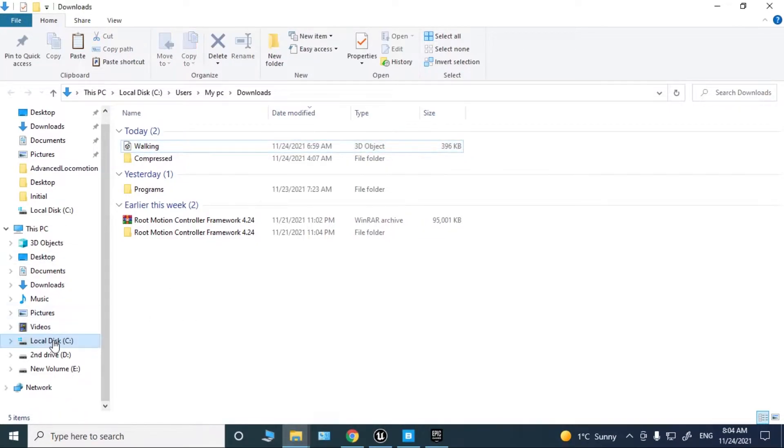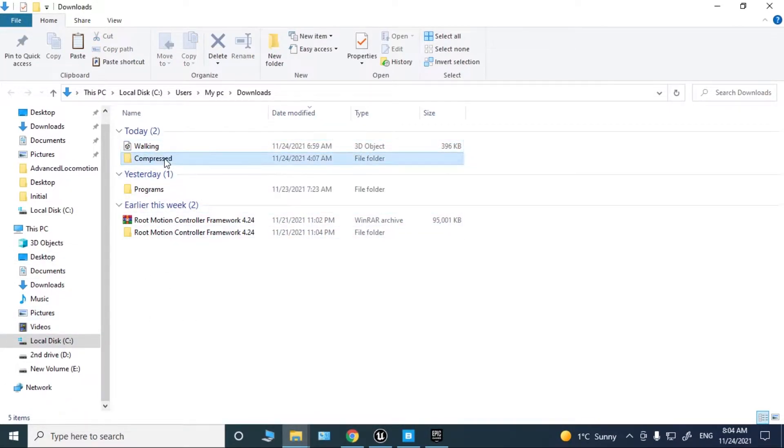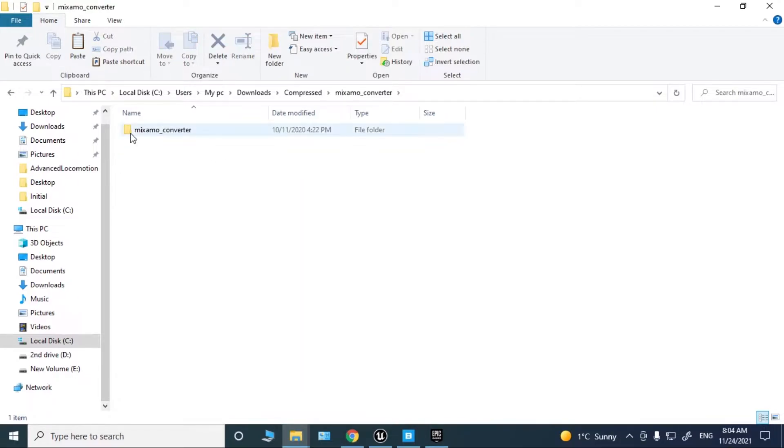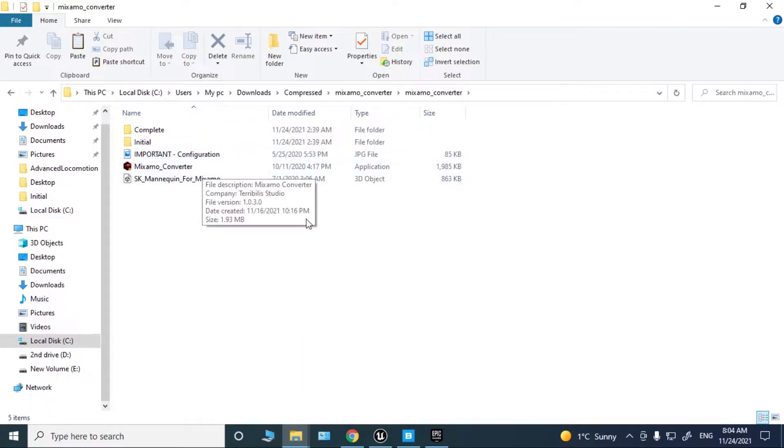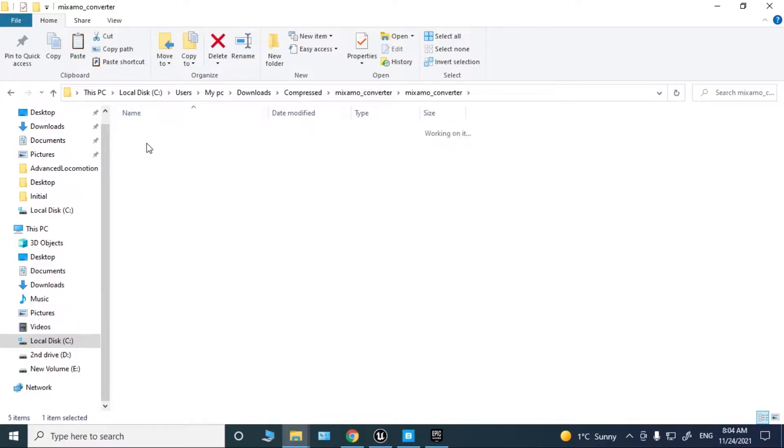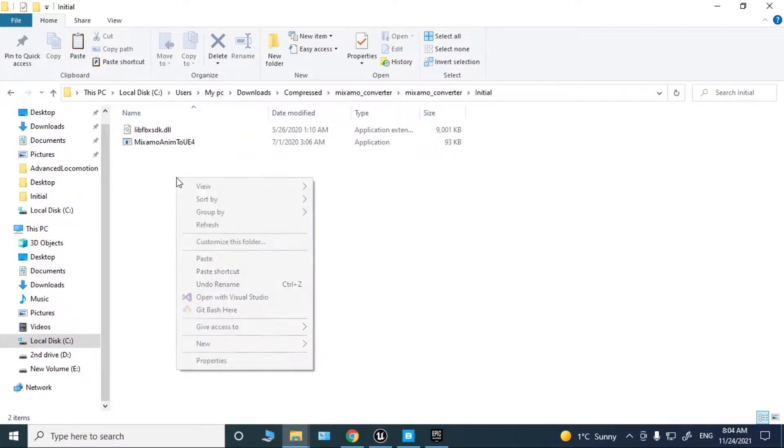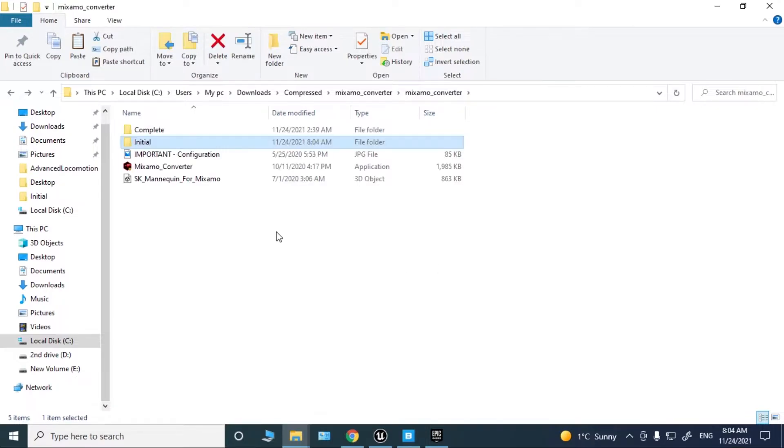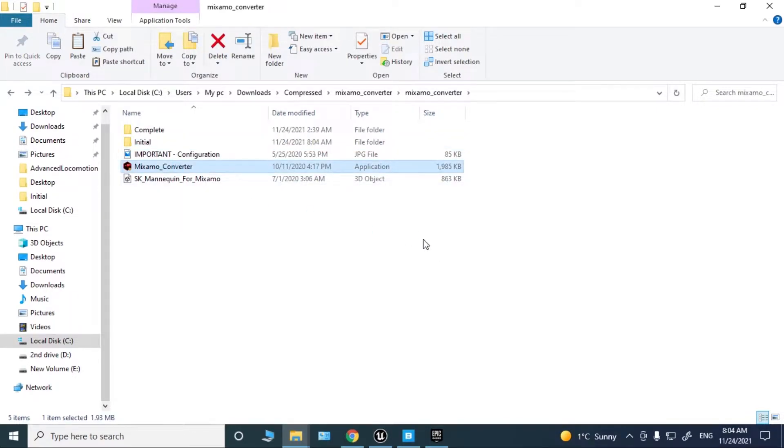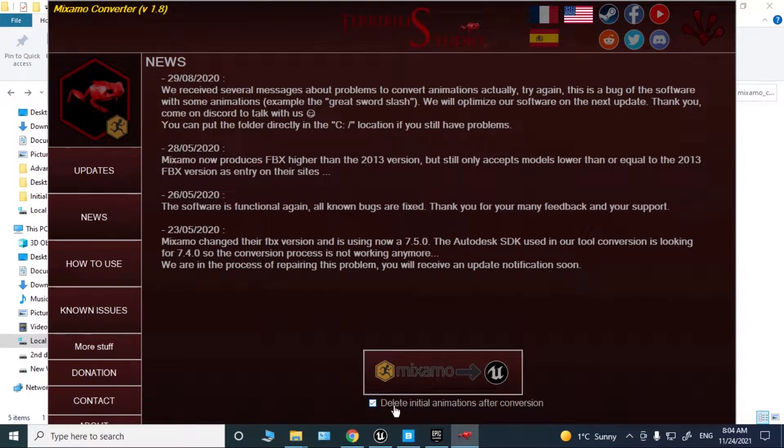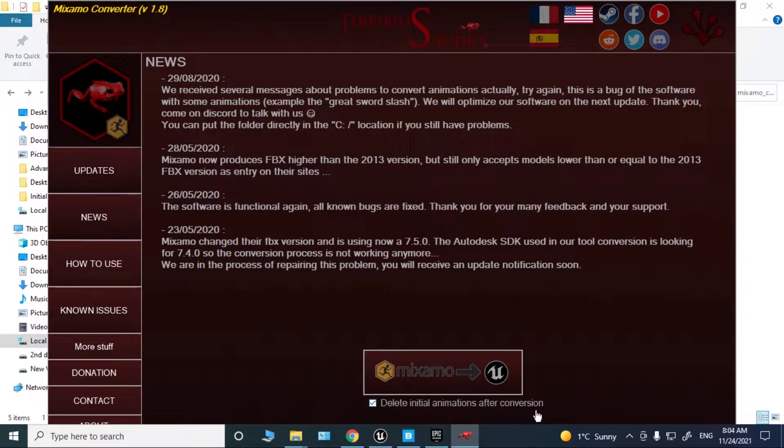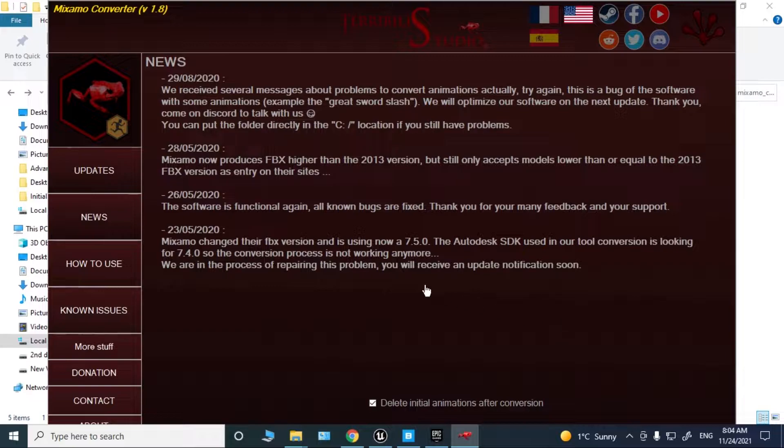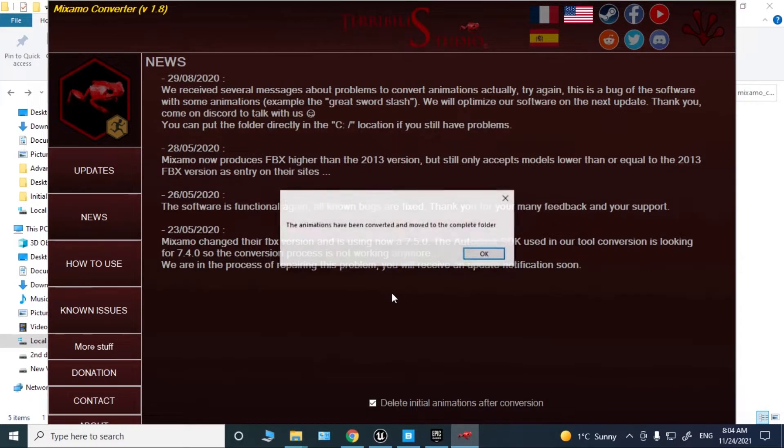After you've downloaded, find where it's located and copy it. Go to the Mixamo Converter folder, the initial folder, and paste it. Now run the program and click delete initial animations after conversion.